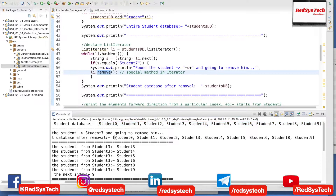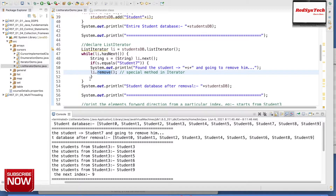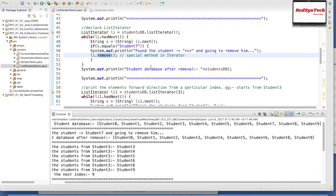If you guys see the database after removal: Student 0, 1, 2, 3, 4, 5, 6 — and the 7th student is missing because we removed it in line number 51. This is iterating in the forward direction.